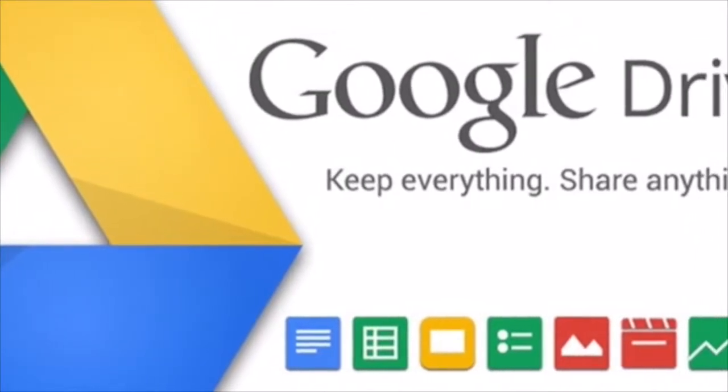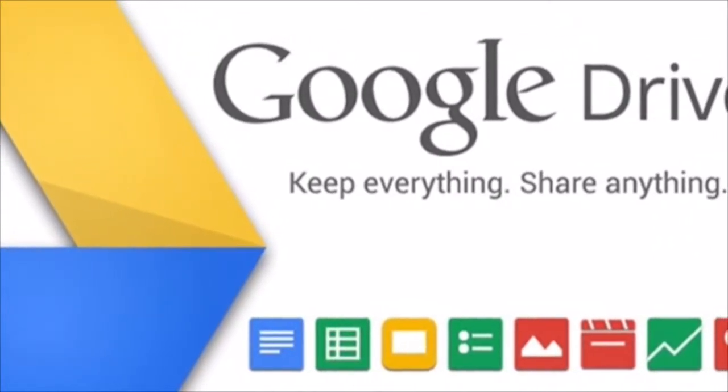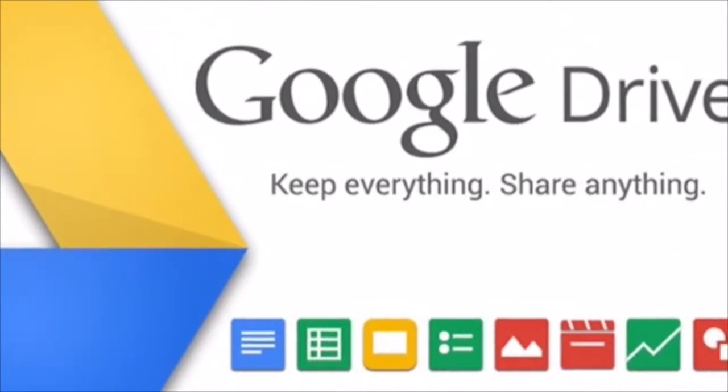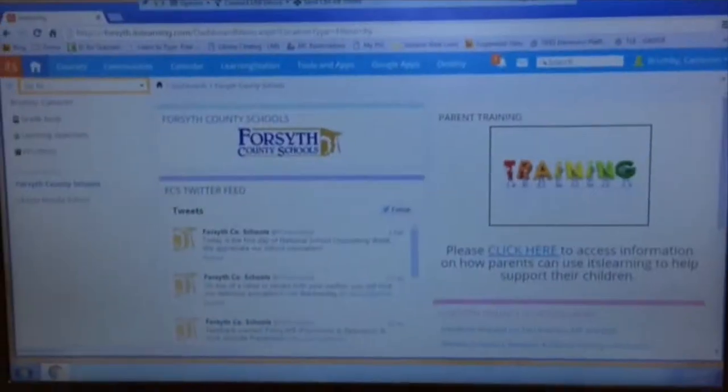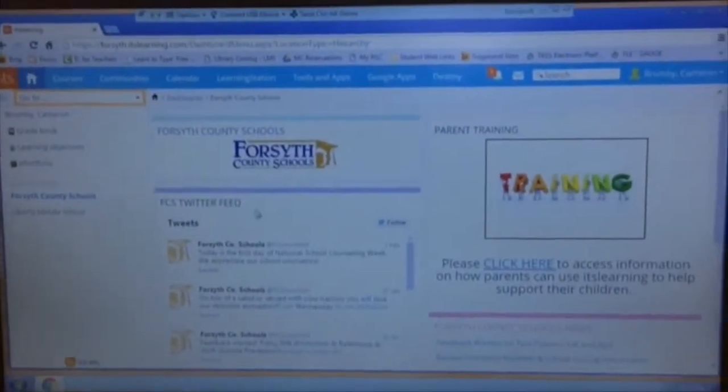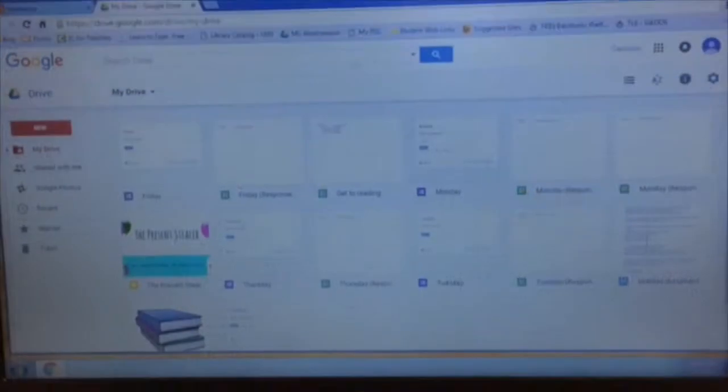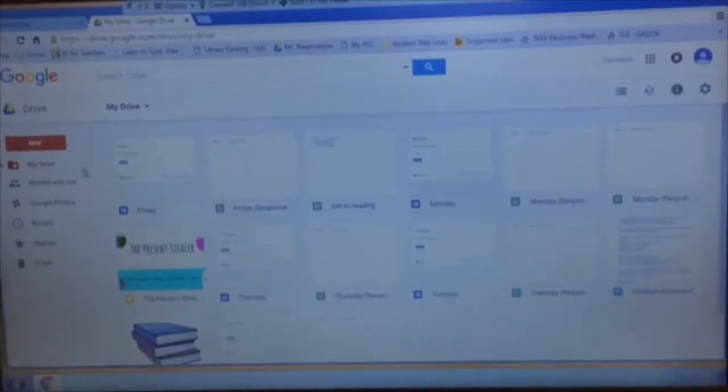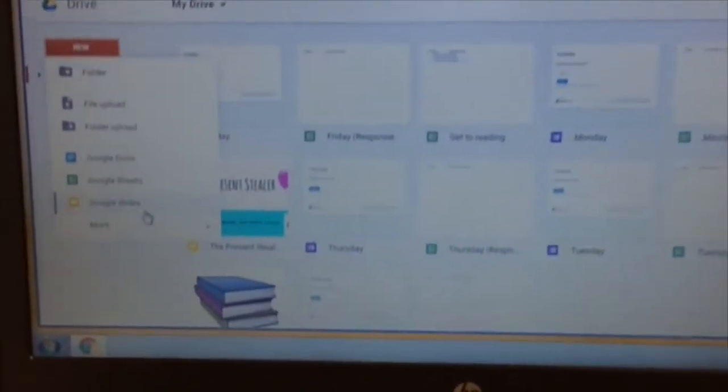Keep everything sharing. To get to Google Slides, you have to go to the It's Learning homepage and click Google Apps. Then you click New, and you can click Google Slides.